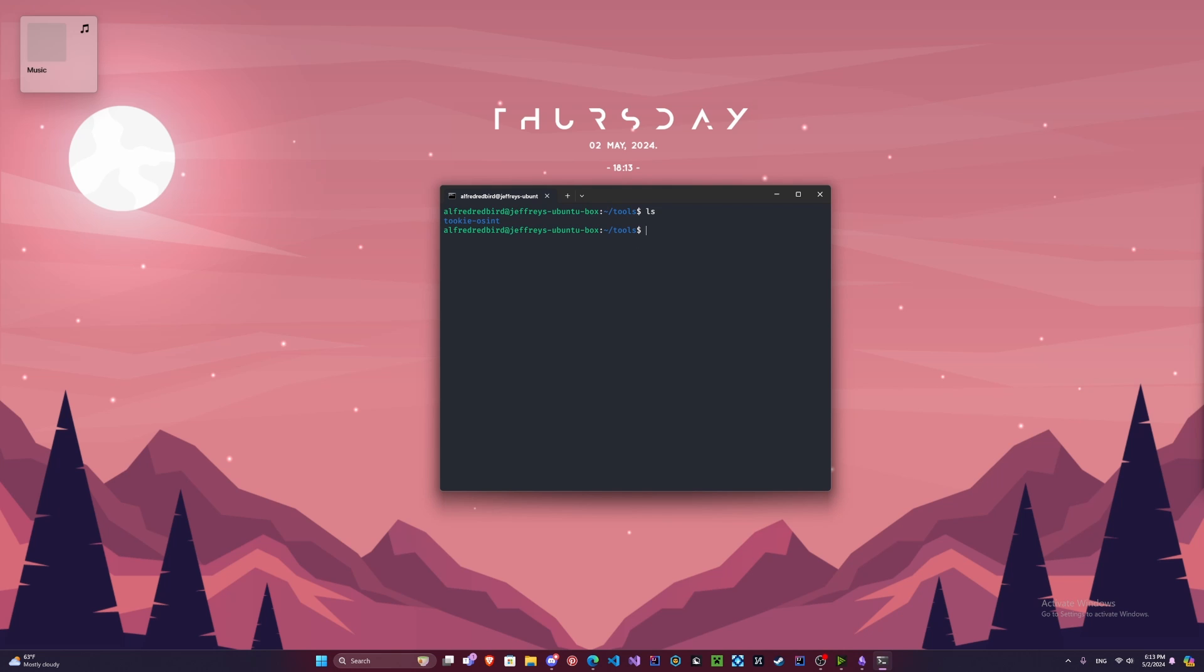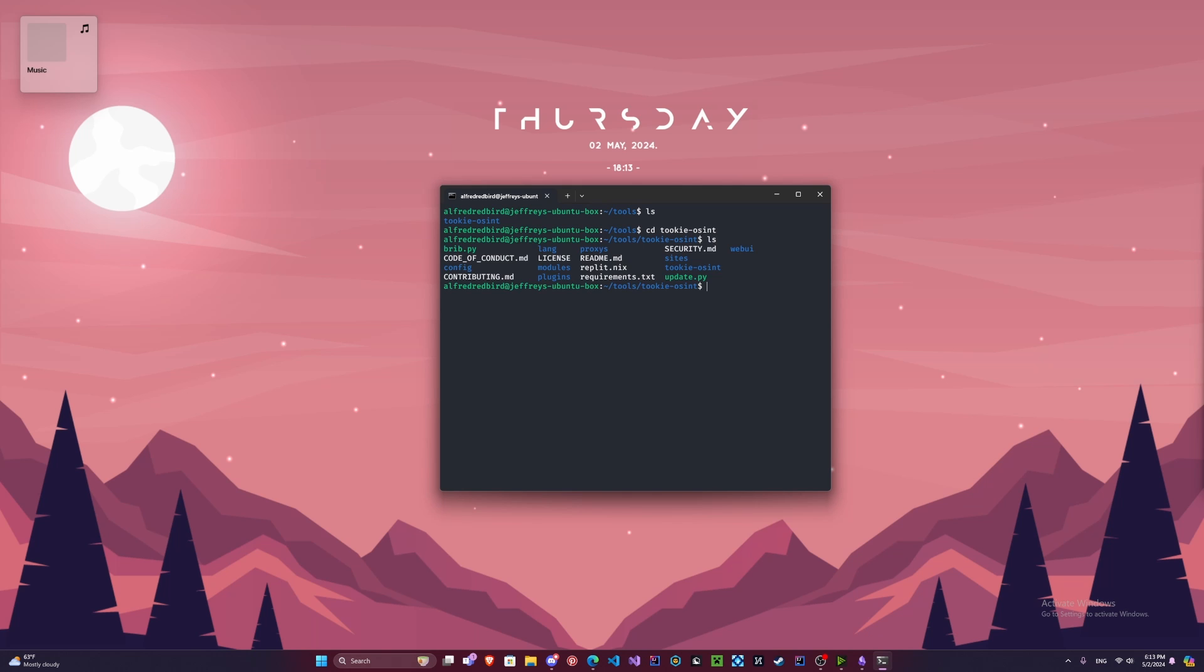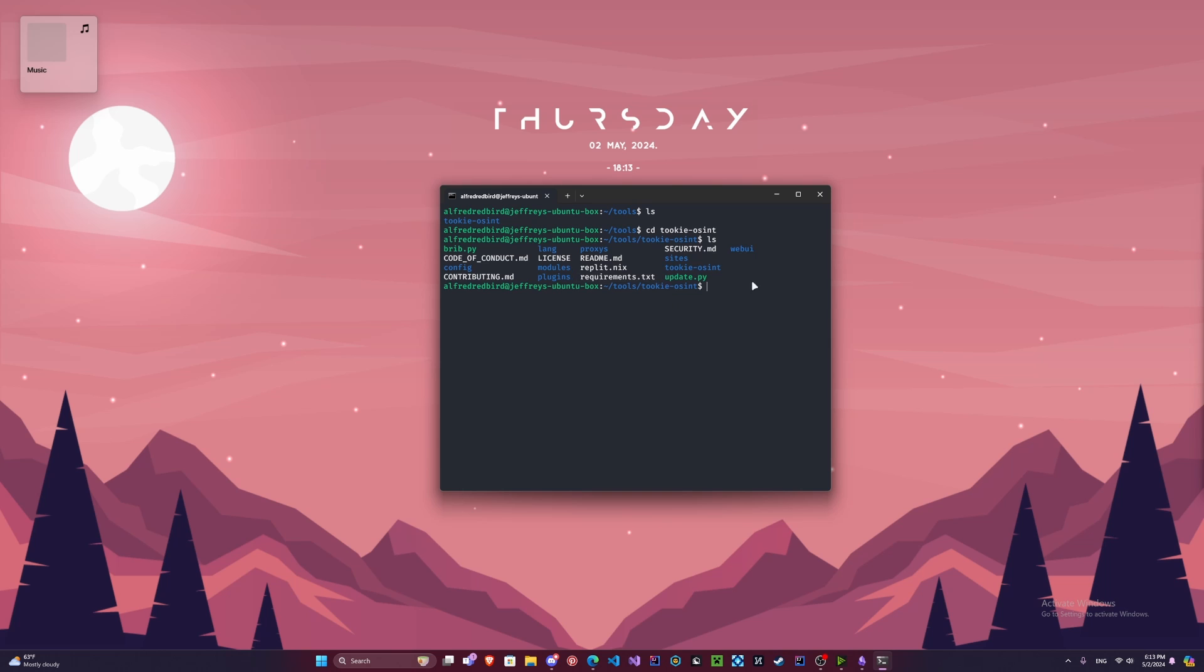We can type ls. Now we have a folder called Tuki OSINT. So we're actually going to enter our folder here. We're going to type cd Tuki-OSINT. Now if we type ls, we get a whole bunch of files here.